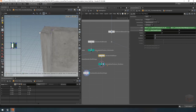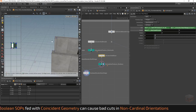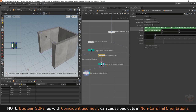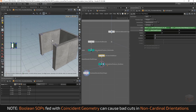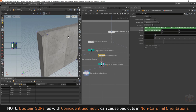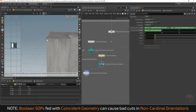If the boolean node is in a cardinal orientation it's generally quite accurate. If the shaft were rotated any other direction the boolean node might fail and cause bad cuts — but this only tends to happen if shapes are coincidental, meaning they overlap exactly on top of one another. By adding just a little bit of depth we avoid that issue altogether, because a boolean node that completely overlaps another doesn't have this issue.